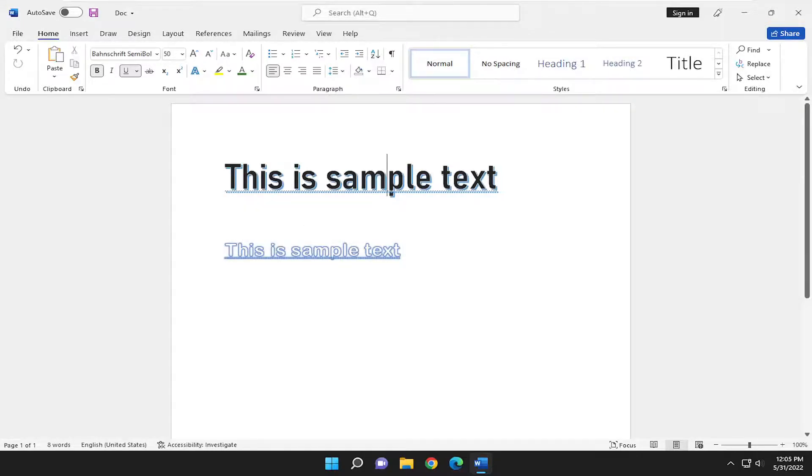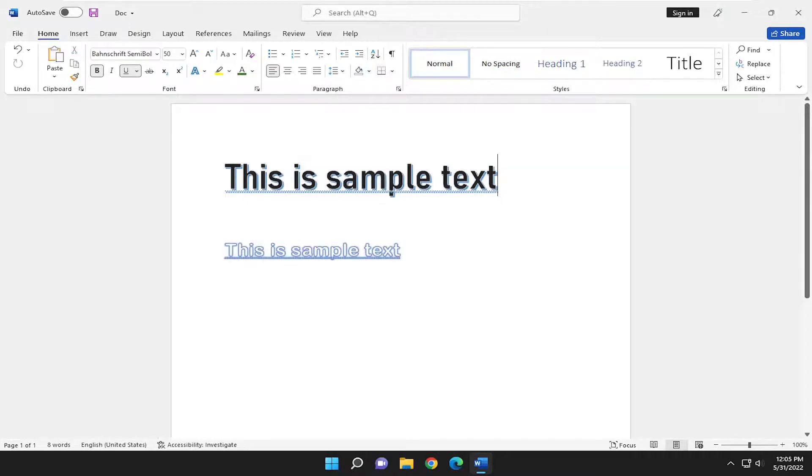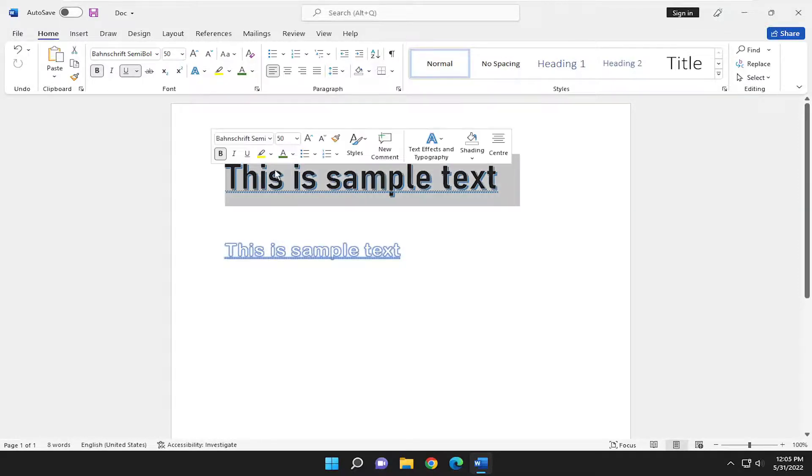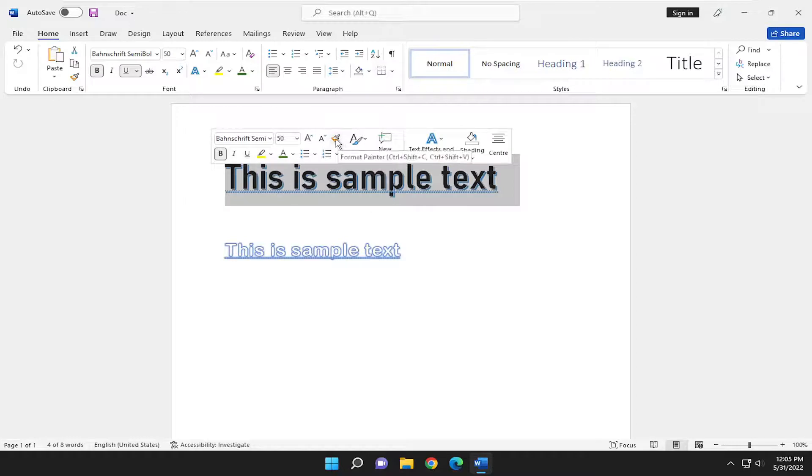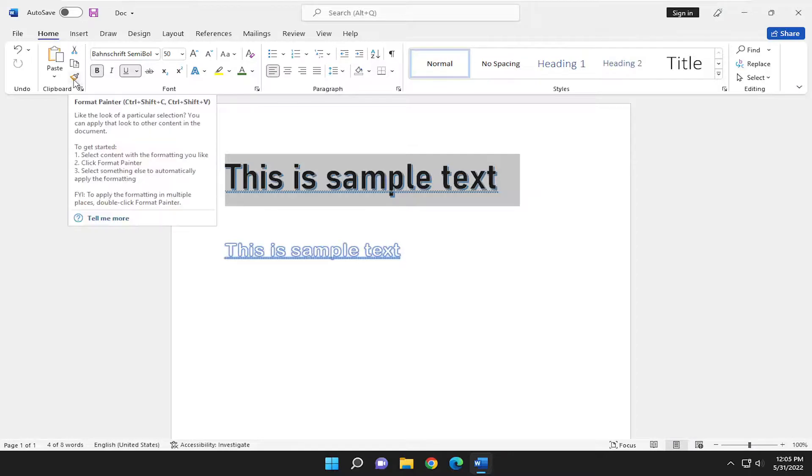Let's say we want to make this sample text the same as this. We're going to highlight the format we want to apply to the other one. So let's say we want to copy this one here, just highlight over it. If you have the quick menu, you can select the Format Painter. You can also select it from the Home tab with the paintbrush icon.